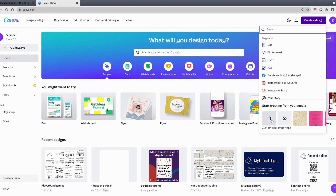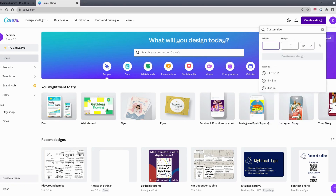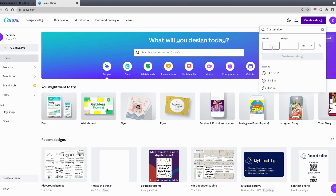I'm going to click on custom size. In this window, I'll change the units to inches — centimeters are available too. I want it to be 11 inches wide by 8.5 inches high. Then click 'Create new design.'